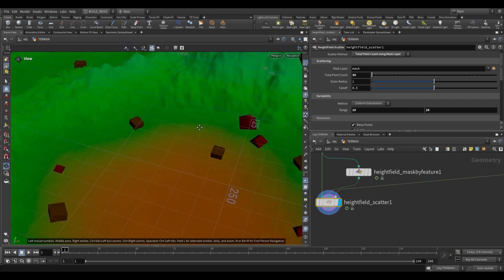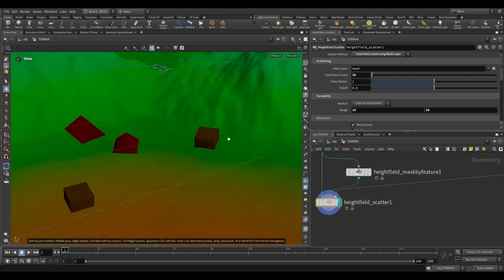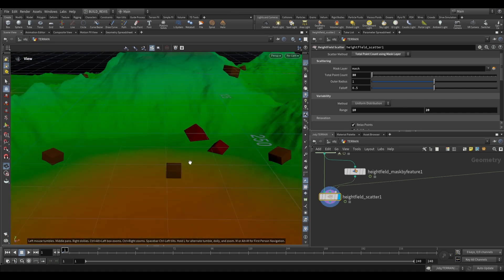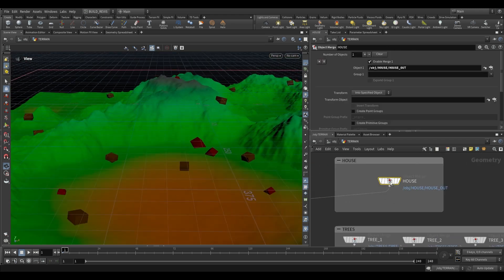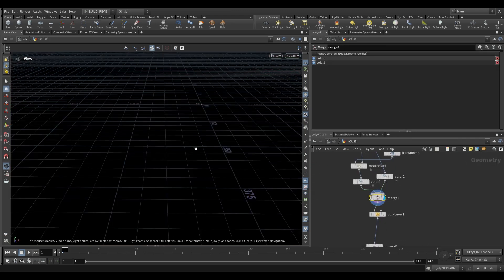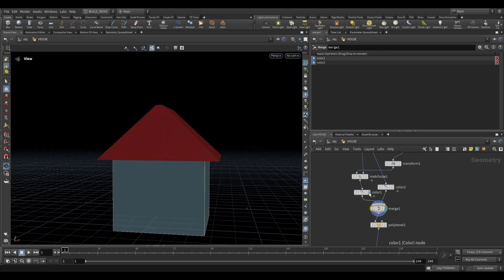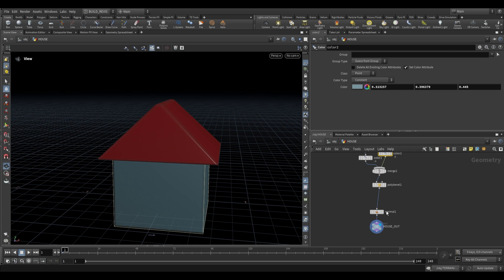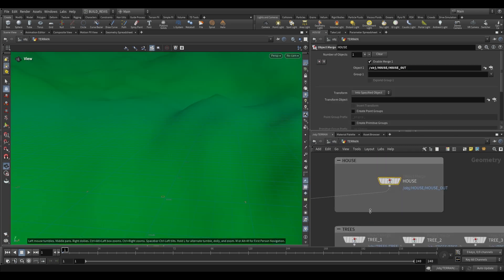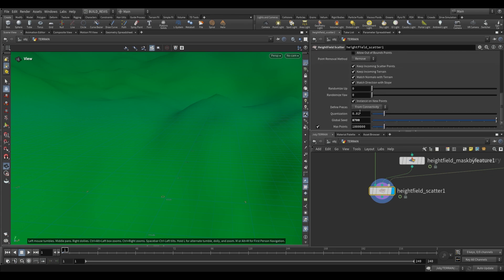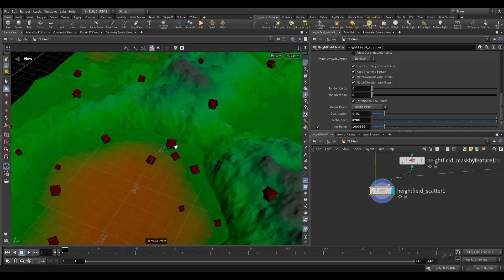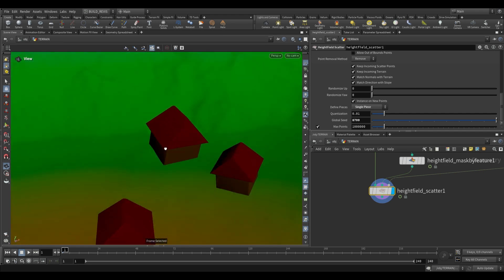You'll see something strange happening: some scatter points are getting the full house and some are just getting the roof. That's because this geometry is made up of two pieces — a roof and the actual house. There are two ways to fix this: you can pack the geometry before bringing it in, or on the terrain node scroll down to define pieces and set it to single piece. Now each and every house is a house with a roof.